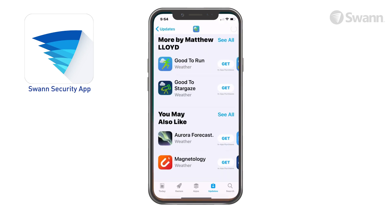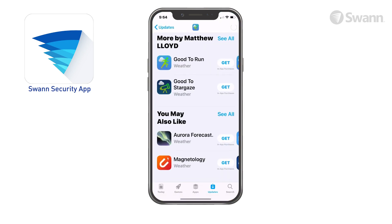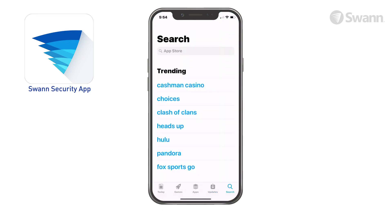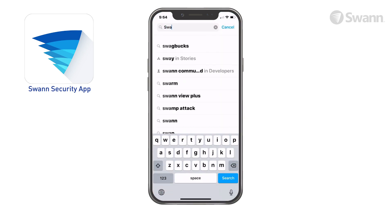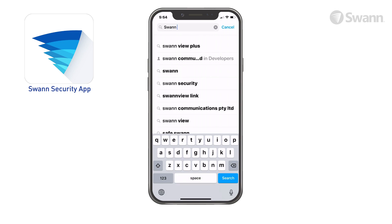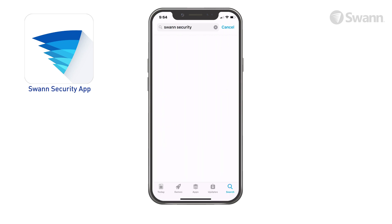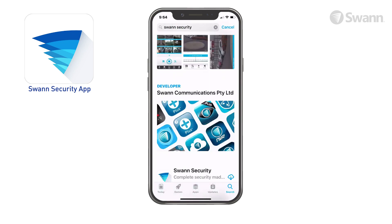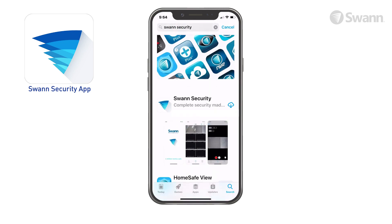Go to your app store and search for SWAN Security. Follow the on-screen instructions to install and accept any licensing requirements that may appear.